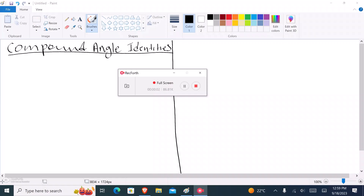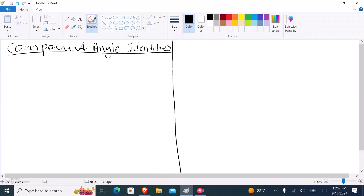Welcome back to the channel. Today on this video we'll be doing an introduction on compound angle identities. There are three types of compound angles that we're going to use throughout — one for sine, one for cosine, and the last one for tan.